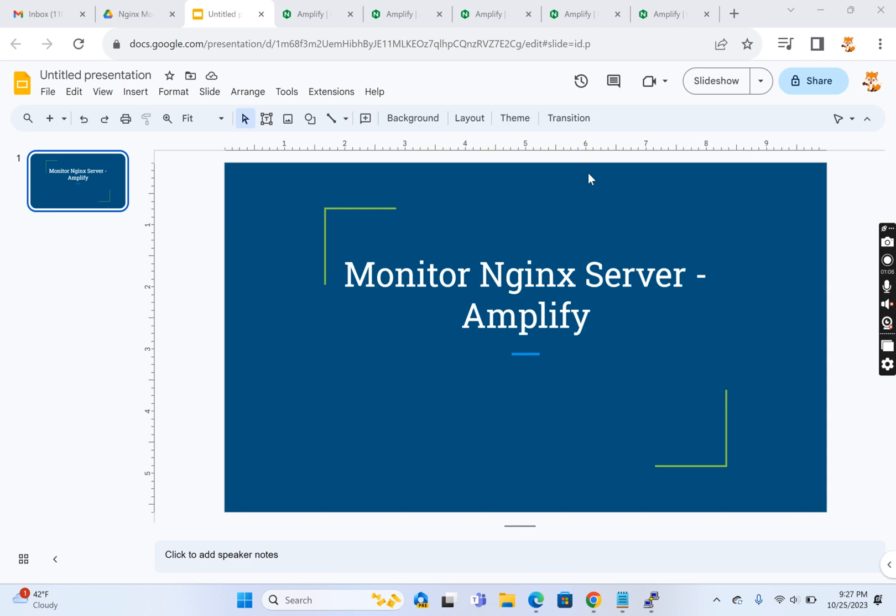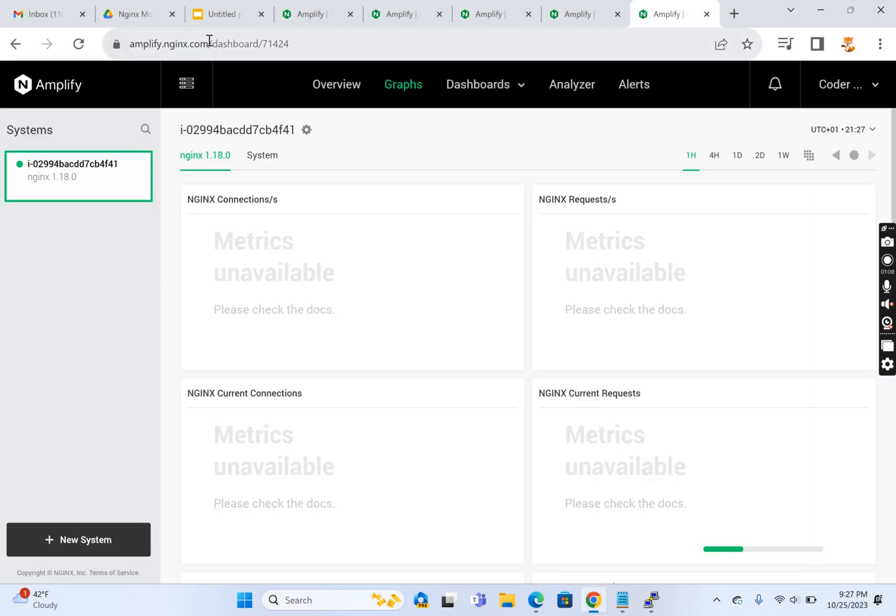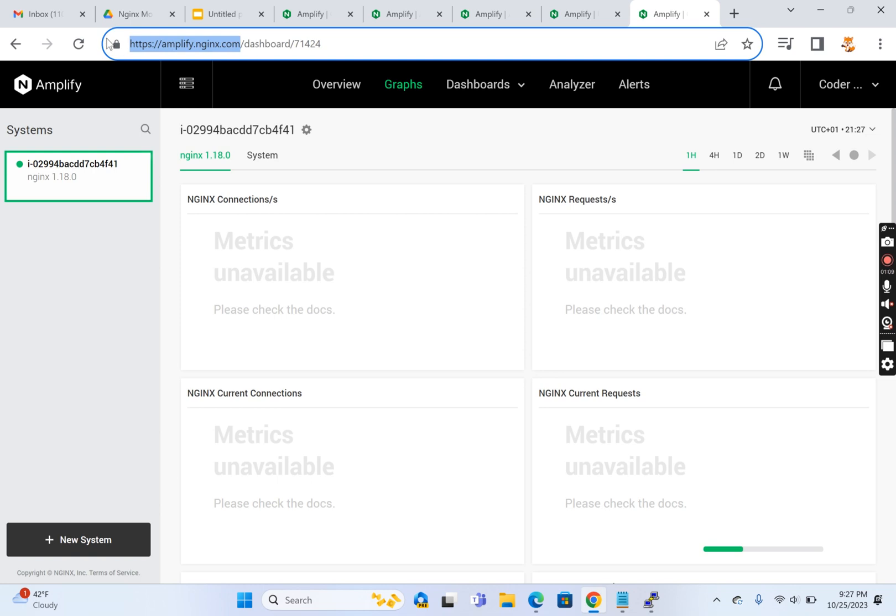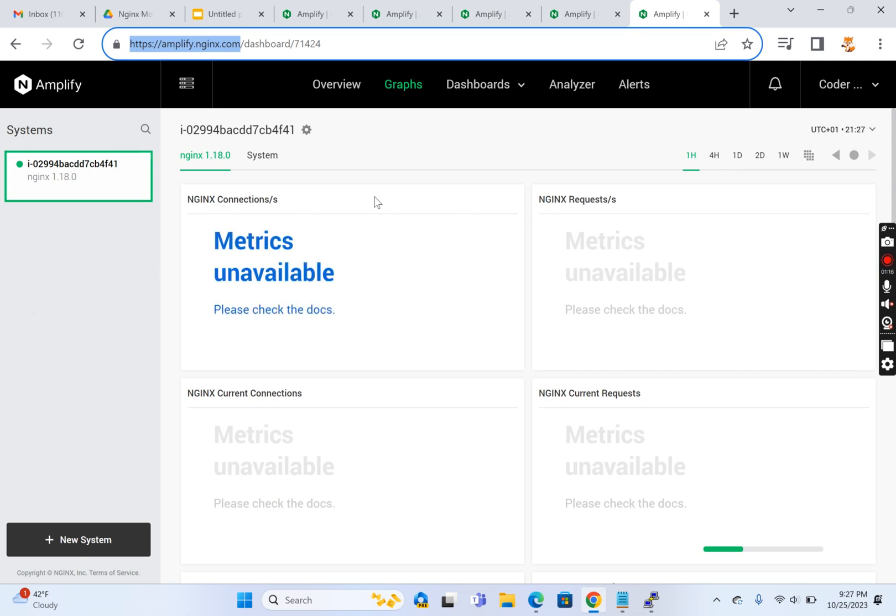The URL is amplify.nginx.com. Once you sign up, you can create an account like this and add the agents. The free limit is five, but you can request the team for a license to monitor any number of Nginx instances.